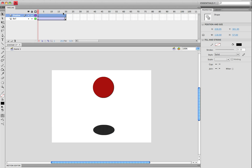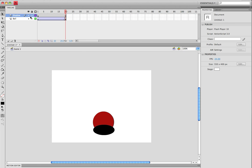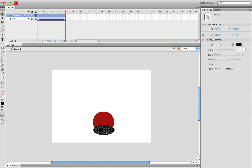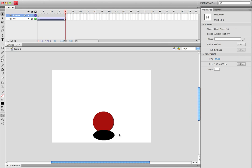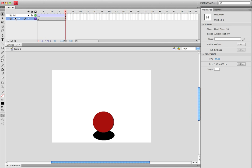I'm going to put it right about, right there. Now make sure that your shadow, the shadow layer is underneath the ball layer, so it will overlap it.